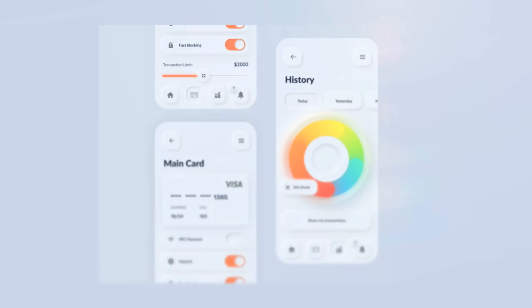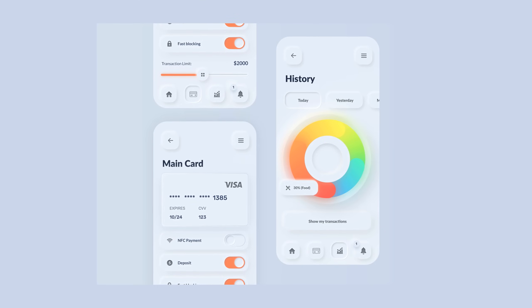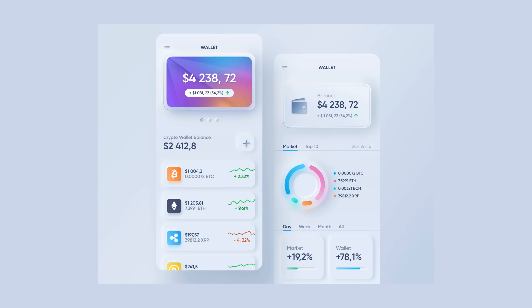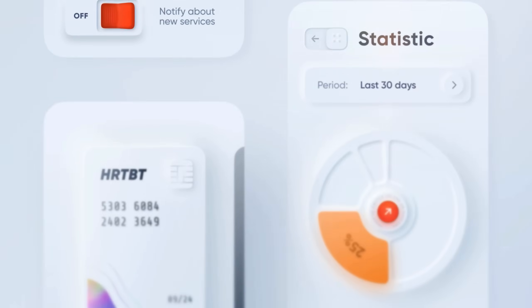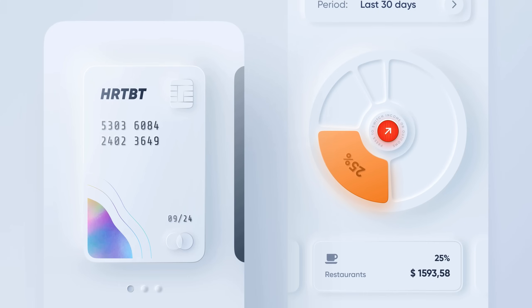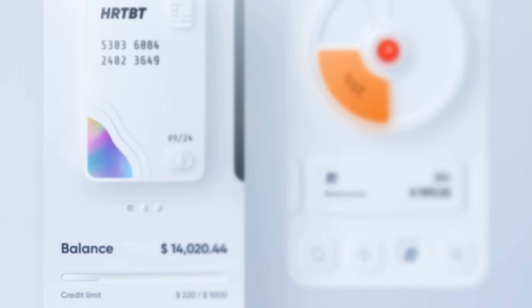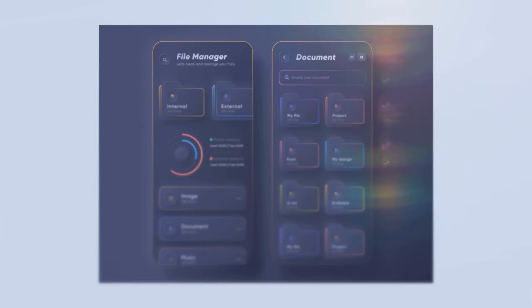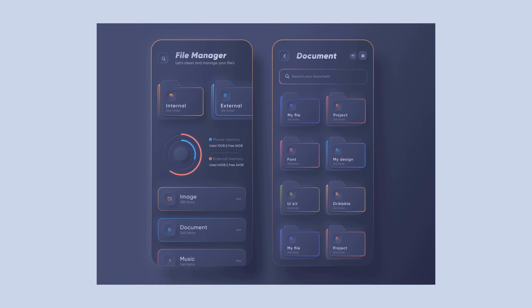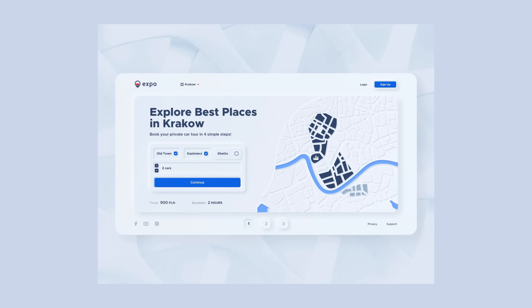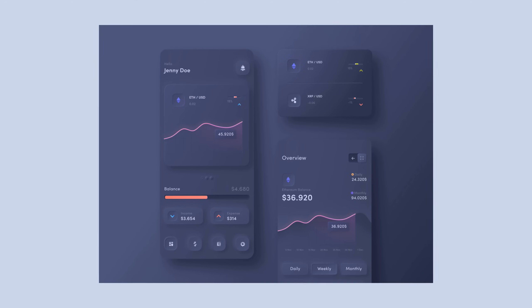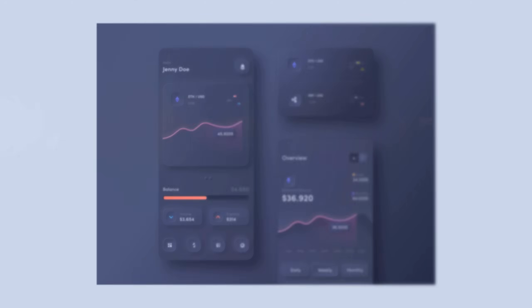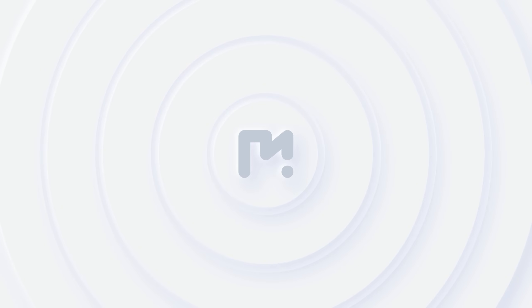Now for those who don't know about neomorphism, it is a trending UI design style/concept you might find on most UI design communities these days, like on Behance and Dribbble, that many designers are talking about. It is a combination of flat design and skeuomorphism design that makes UI elements softer and elegant to the user's eyes.